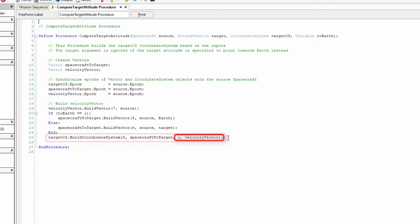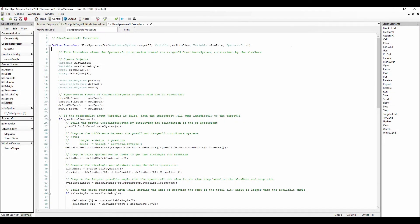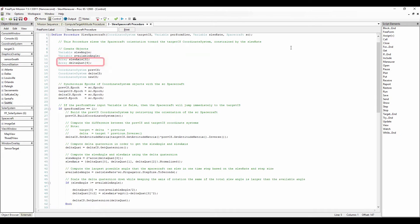In this case, the X axis of the new coordinate system is defined by the velocity vector. The Y axis is defined by the cross product of the spacecraft to target vector and the velocity vector, and the Z axis is defined as the spacecraft to target vector. In the next freeform, we define the slew spacecraft procedure. This procedure slews the spacecraft's orientation toward the target CS coordinate system, which is constrained by the input value for the slew rate. First, we create the objects used in the procedure, which are the two variables slew angle and available angle, two arrays slew axis and delta quaternion, and the three coordinate systems: previous coordinate system, delta coordinate system, and new coordinate system.